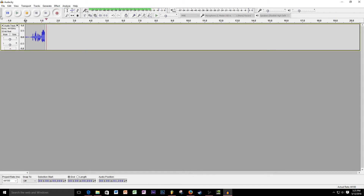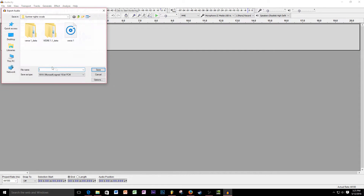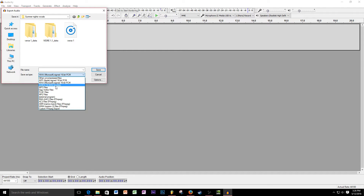As a little heads up: if you're going to export something from Audacity, make sure it is not the GSM 6.10 WAV mobile format. Make sure it's the WAV Microsoft Sign 16-bit. For some reason the GSM one sounds really fuzzy. This could be different for other people, but just make sure you export it as WAV Microsoft Sign 16-bit.